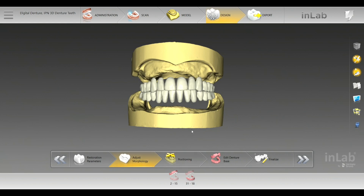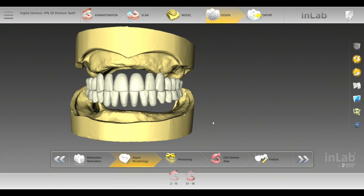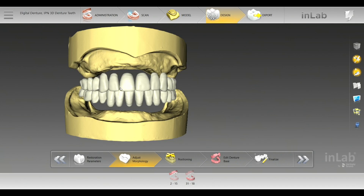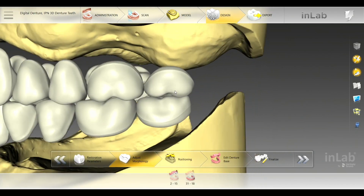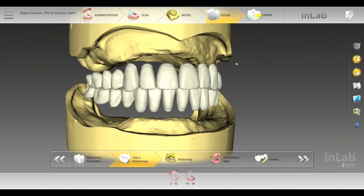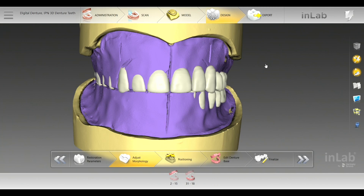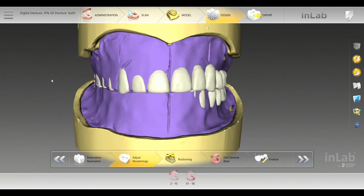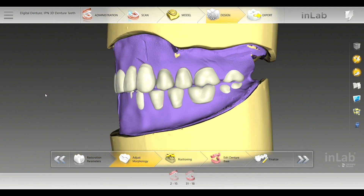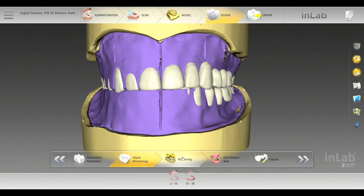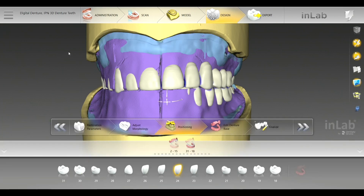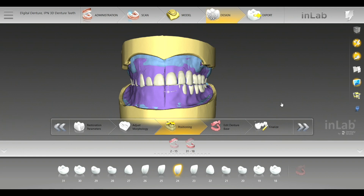Here we're in adjust morphology. We can't do too much in this aspect except change your tooth mold. Let's say you didn't think the IPN 3D portrait was right — you'll actually have interproximal spaces and you'll be able to tell, 'Hey, maybe I need to choose a longer mold.' That's why the bite registration is so key — pulling that up, you're able to see everything that you need. So let's go ahead into the positioning phase, since we can't really go into the biogeneric — that's more or less for single printed arches.